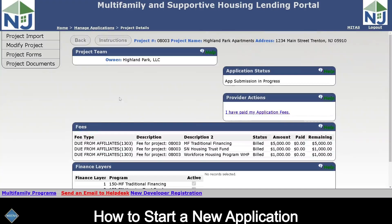That is the end of this training video on starting a new application, and I encourage you to watch the remaining videos as we go into more detail on specific topics like forms, documents, fees, and submission.